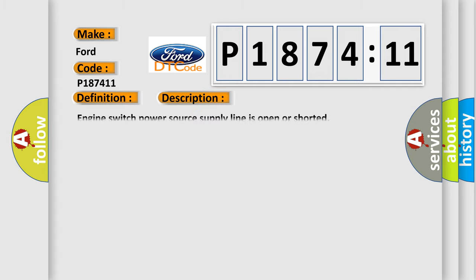The basic definition is short to GND in immobilizer system power source circuit. And now this is a short description of this DTC code: Engine switch power source supply line is open or shorted.